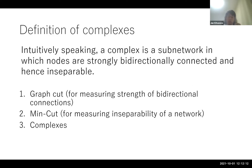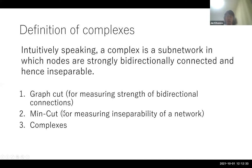To define complexes, we first need to introduce two important concepts. The first is graph cut, which is used for measuring strengths of bidirectional connections. Using this graph cut, we measure inseparability over a subnetwork by the concept of minimum cut, and we can then define complexes.